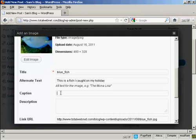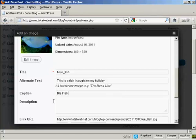You can put in a caption if you like to go underneath, let's call this Bluefish. Helps when you spell it right, there we go.